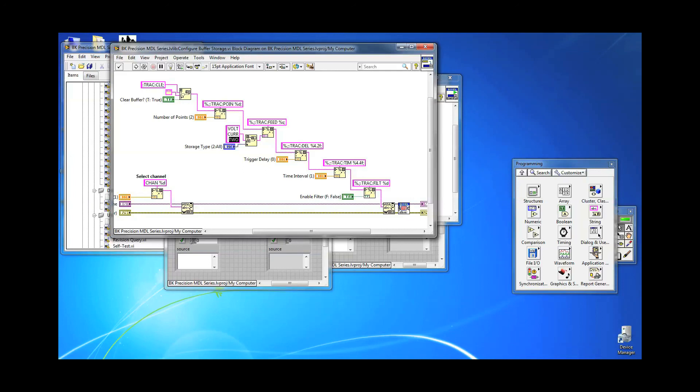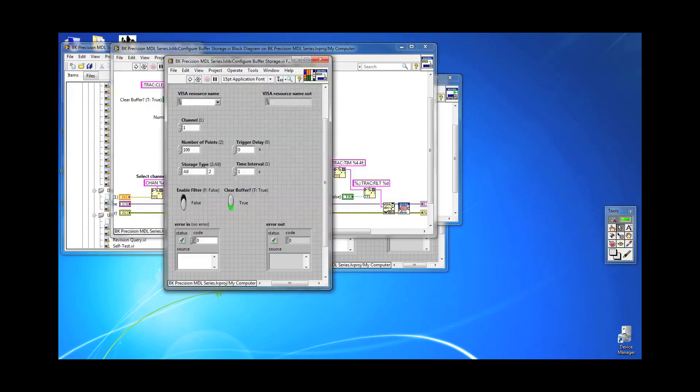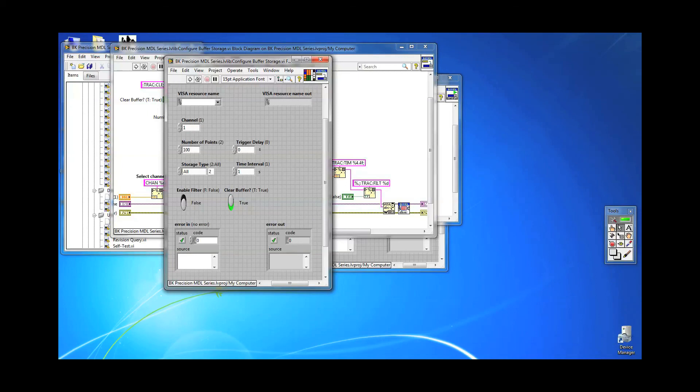However, if you select TWO, the number of points or readings configured earlier will be half. For this example, that would only be 50 readings, half of 100. Now we will just set it to VOLT for voltage readings.